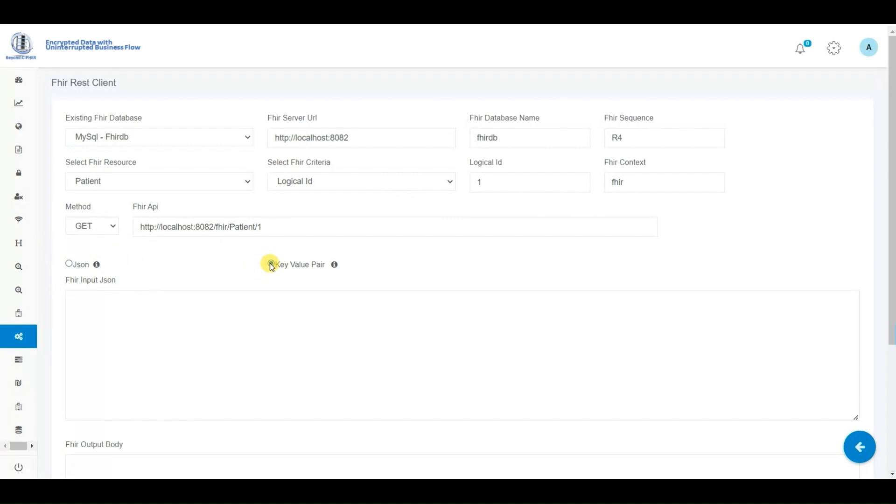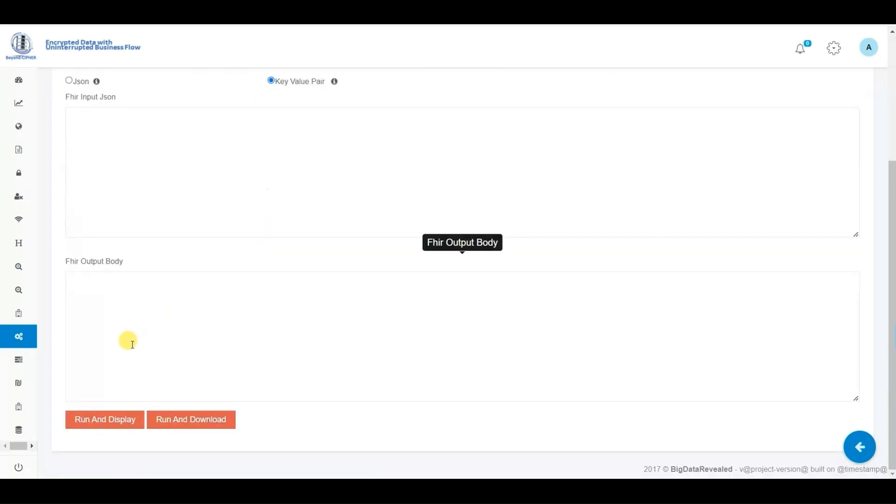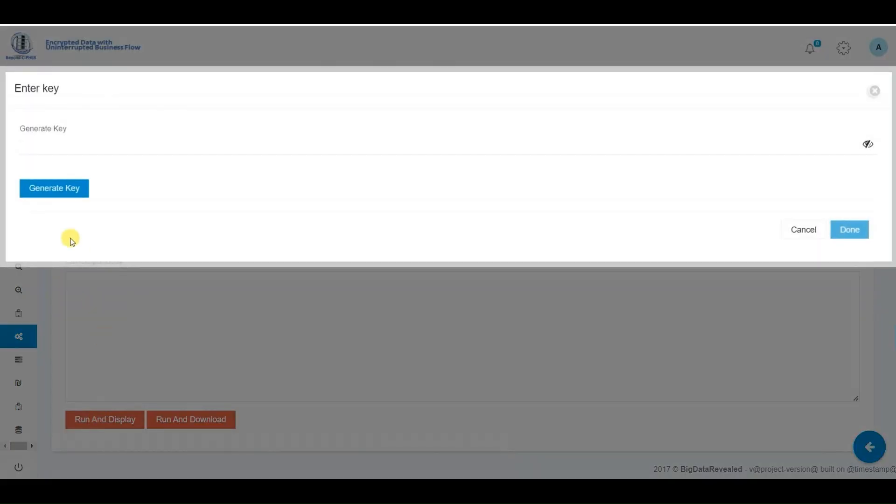To ensure end-to-end secure encryption of the entire and ongoing FHIR processes, we click the generate key icon. This action initiates the decryption process, allowing the requested data from the FHIR repository to be decrypted and displayed on the screen or downloaded in a readable format.